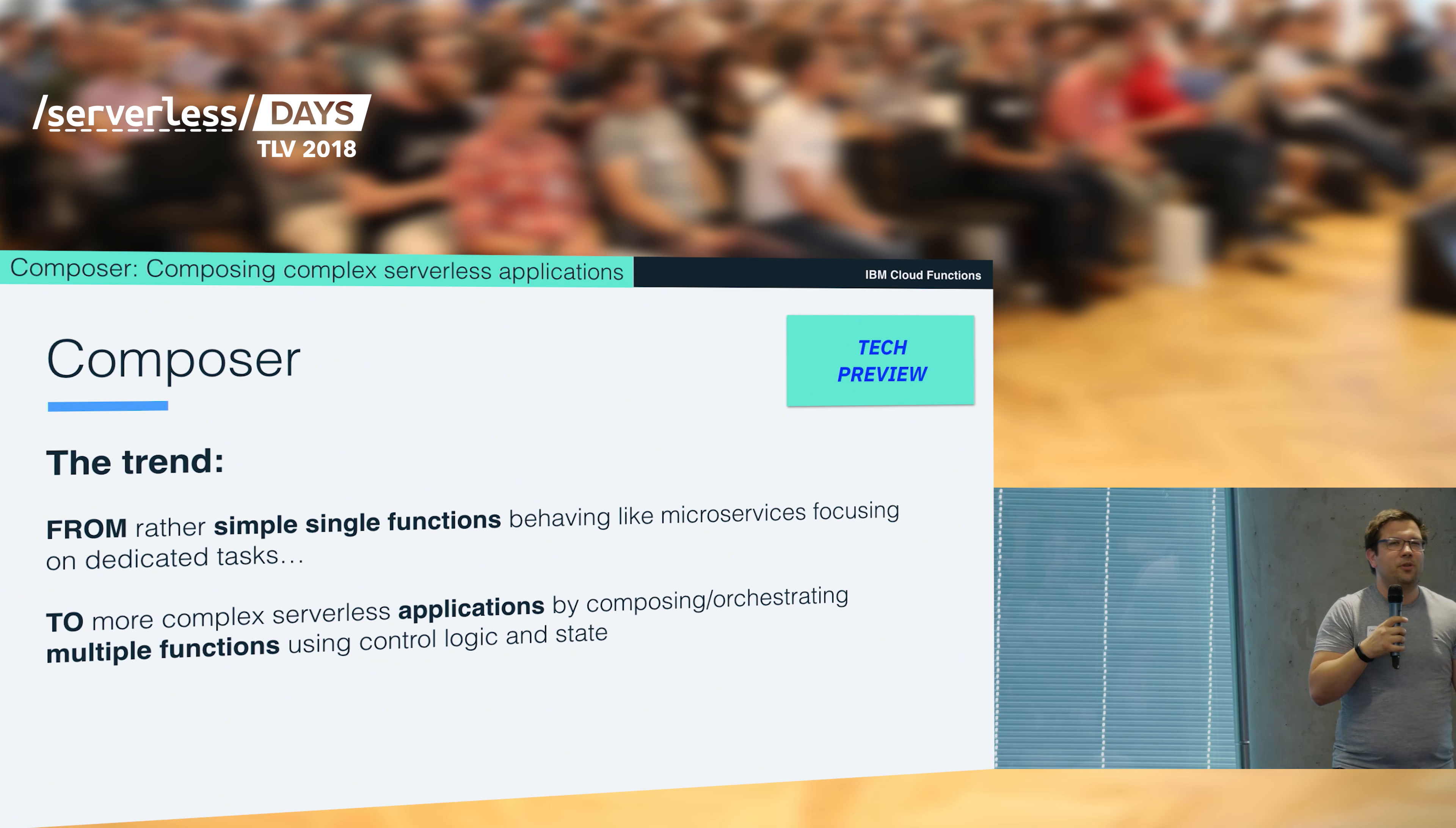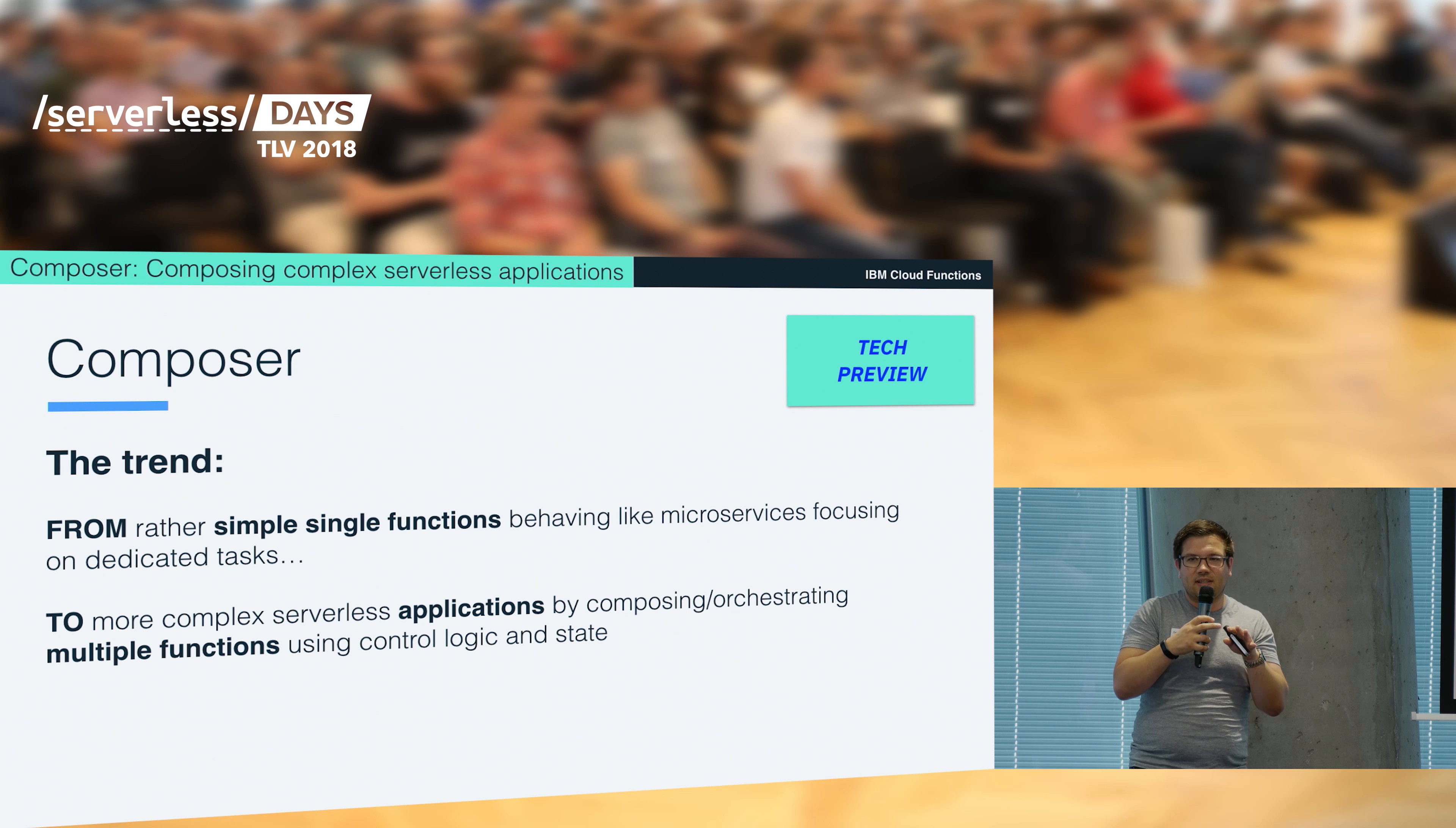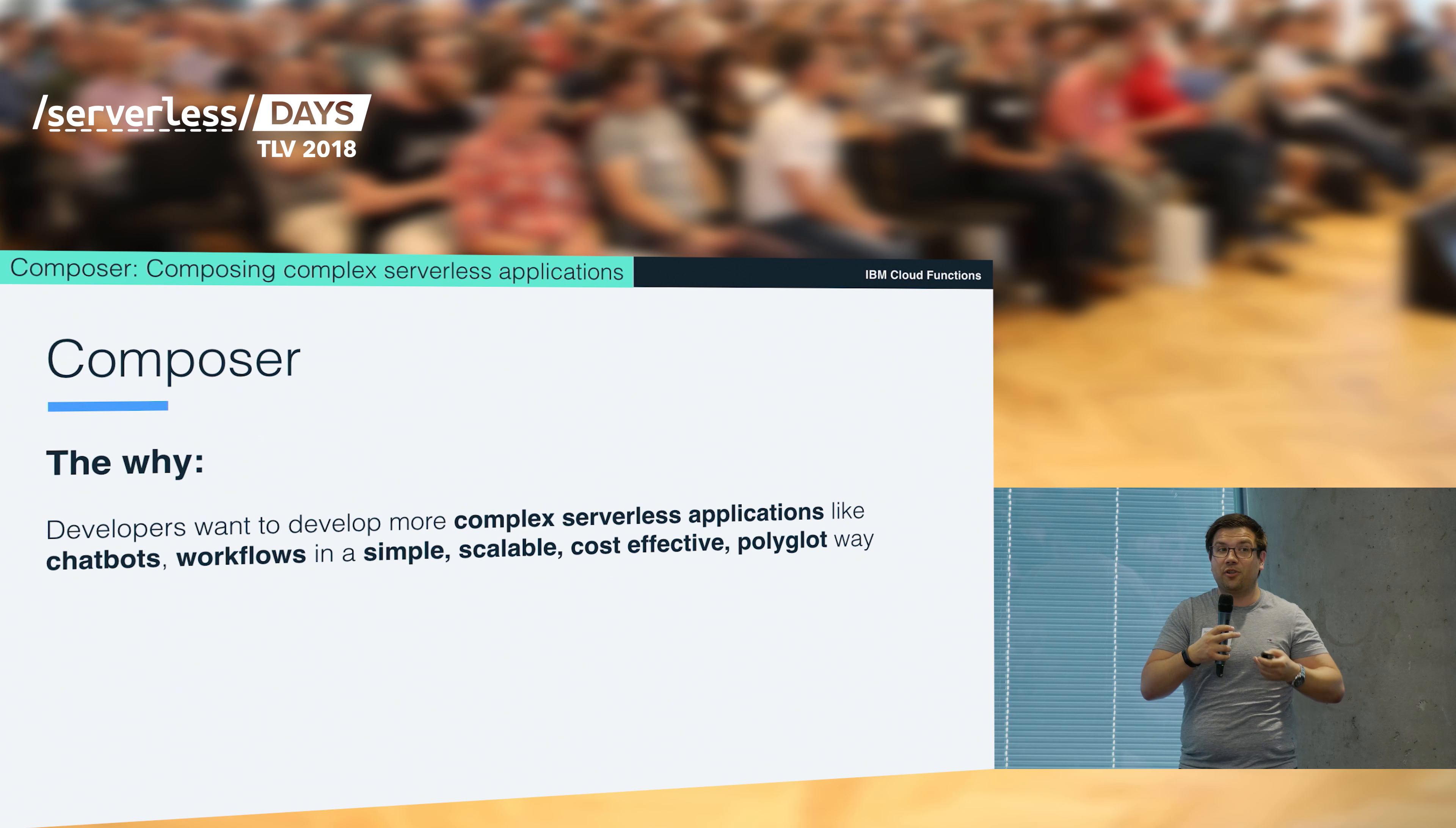At the beginning of serverless computing we have all been talking about these general values like getting rid of managing infrastructure, paying only for what is being used, and developing single functions. But there is a new trend, and the trend is that we are seeing a shift towards developing way more complex applications by stitching together multiple functions along with control logic and state. That's simply because developers want to develop way more complex entirely serverless applications, able to develop workflow applications but without the need to deploy a full-blown workflow engine. They want to have an entirely serverless architecture.